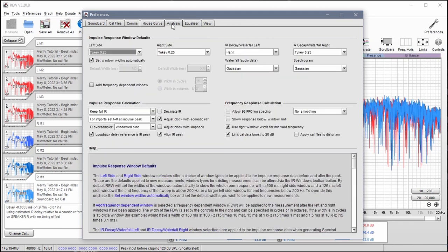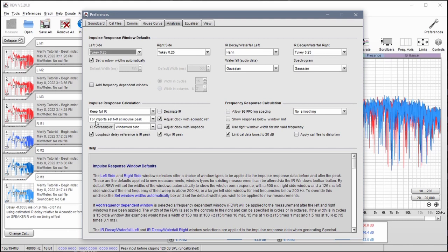For my analysis I like to keep full impulse response. Remove this if it is checked. We're using basically the settings here. These are important. Make sure this is turned off and we want no smoothing here.